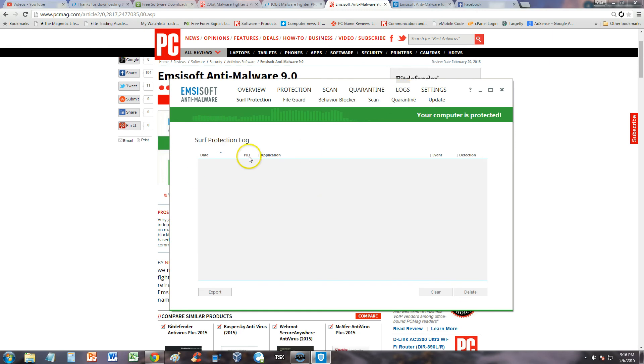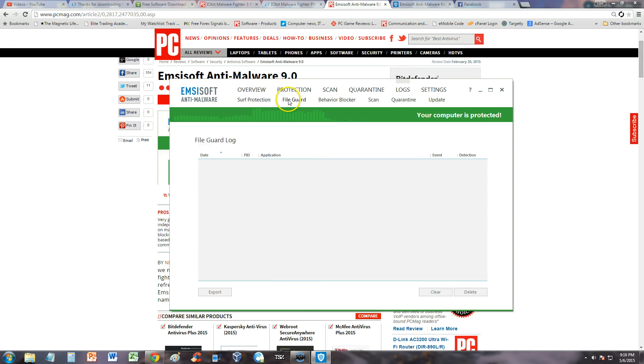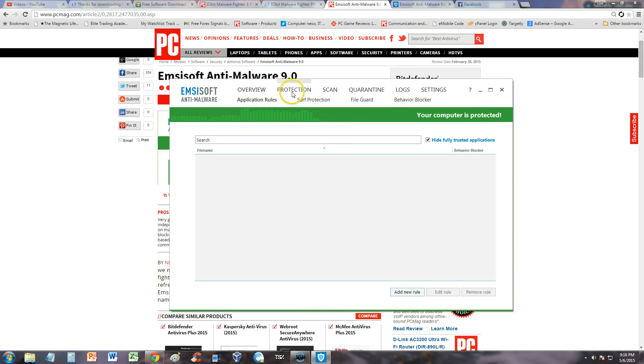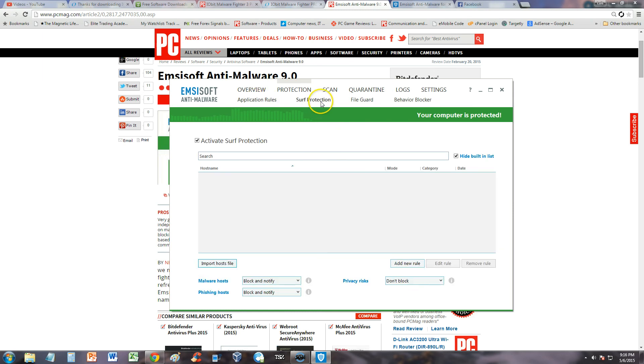They have a log section here if you want to see the logs of everything you've done. Let's go ahead and take a look at the surf protection. See how this menu, it's really weird. Surf protection, here we are.